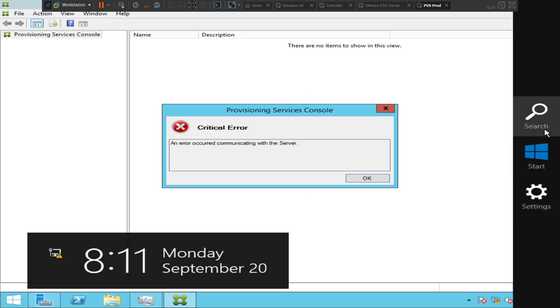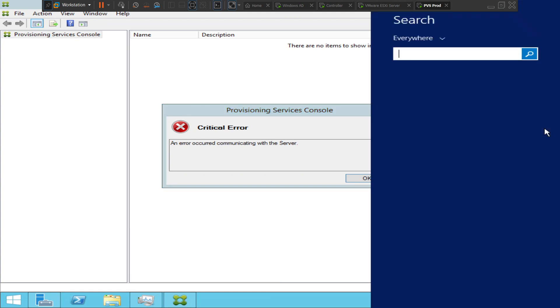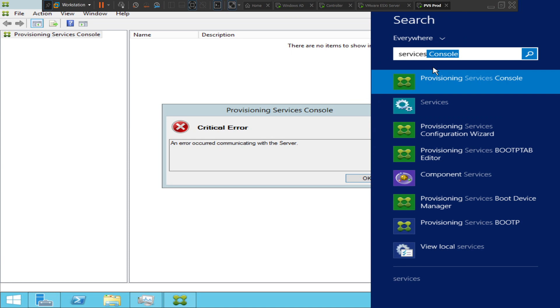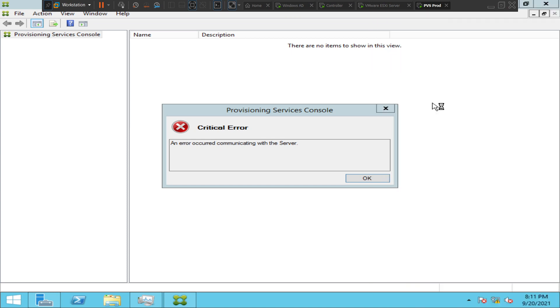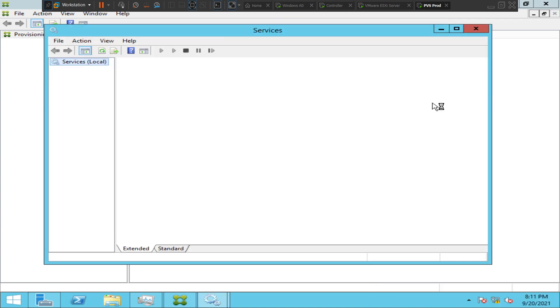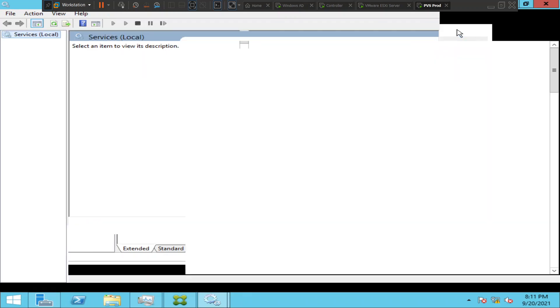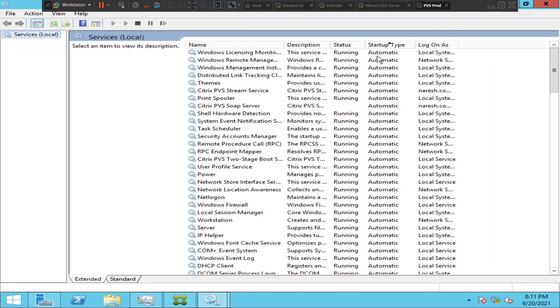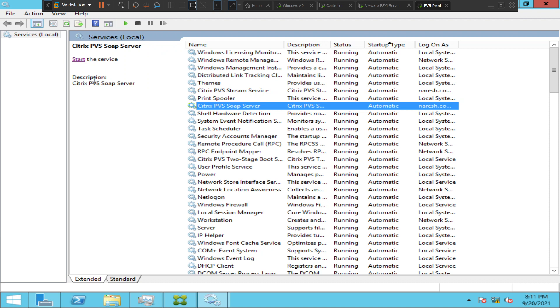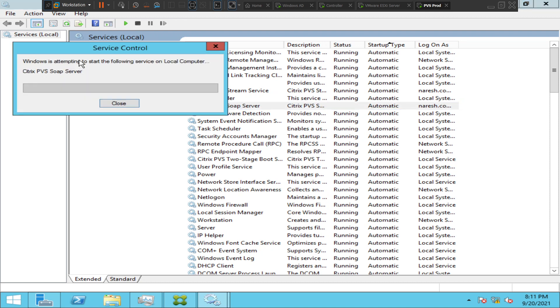So I'm planning to do some troubleshooting. Let's go to services first. Okay, Citrix PVS swap server is again in stop state. Let's start it.